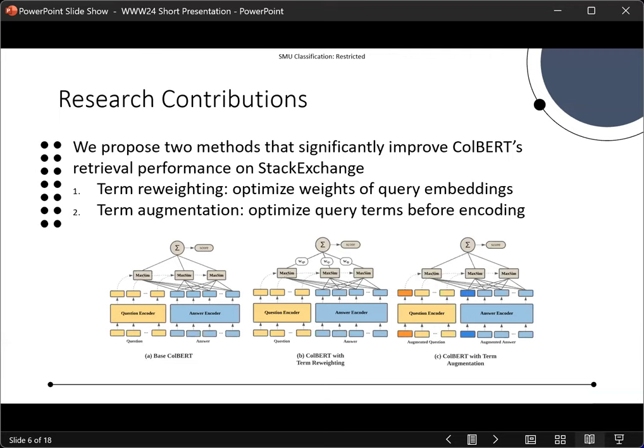As such, we propose two methods that significantly improve ColBERT's retrieval performance on Stack Exchange. The first, we call term reweighting, in which we optimize the weights of the query embeddings themselves before ColBERT scoring. Secondly, term augmentation, in which we optimize the query terms before ColBERT encoding.